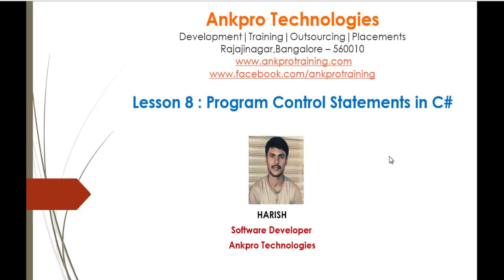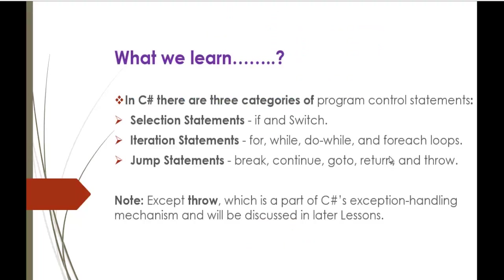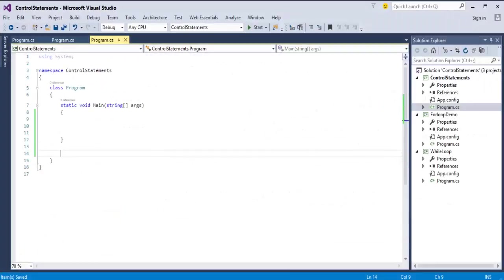In the last session, we learnt the jump statements break and continue, now we will explore the rest too. They are goto and return. To understand them, we will jump into coding. I will fire up Visual Studio.